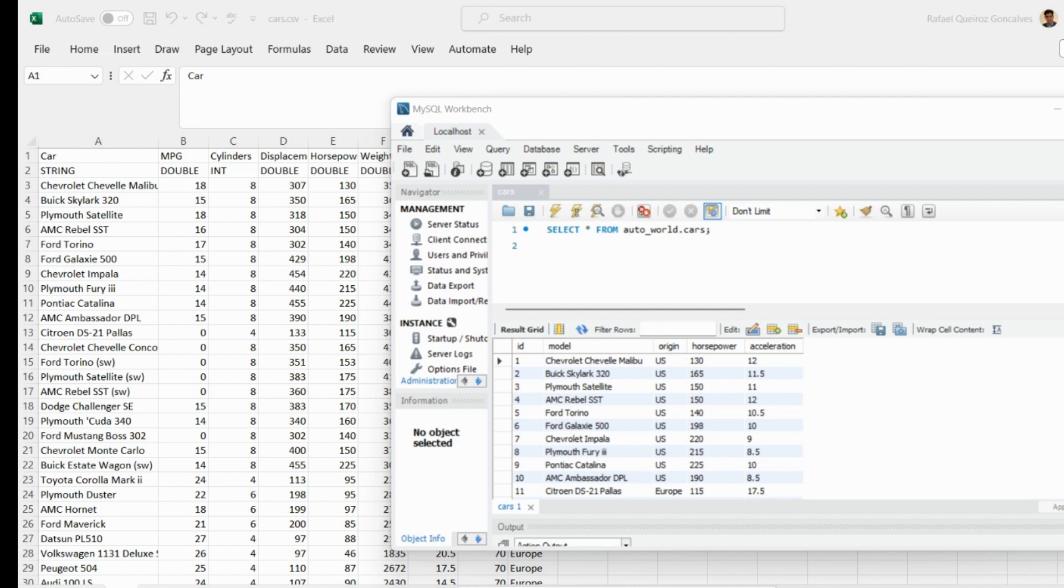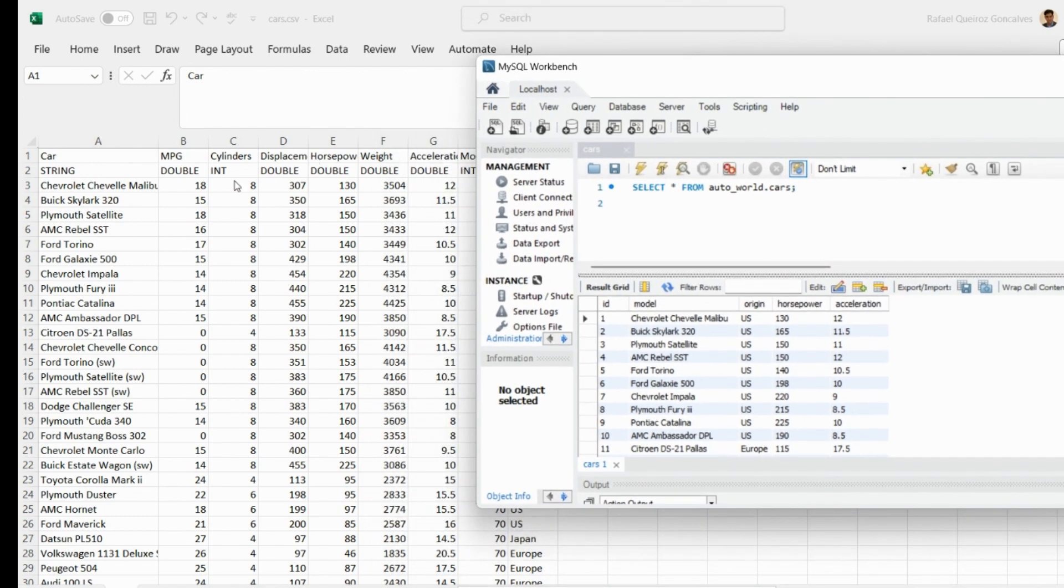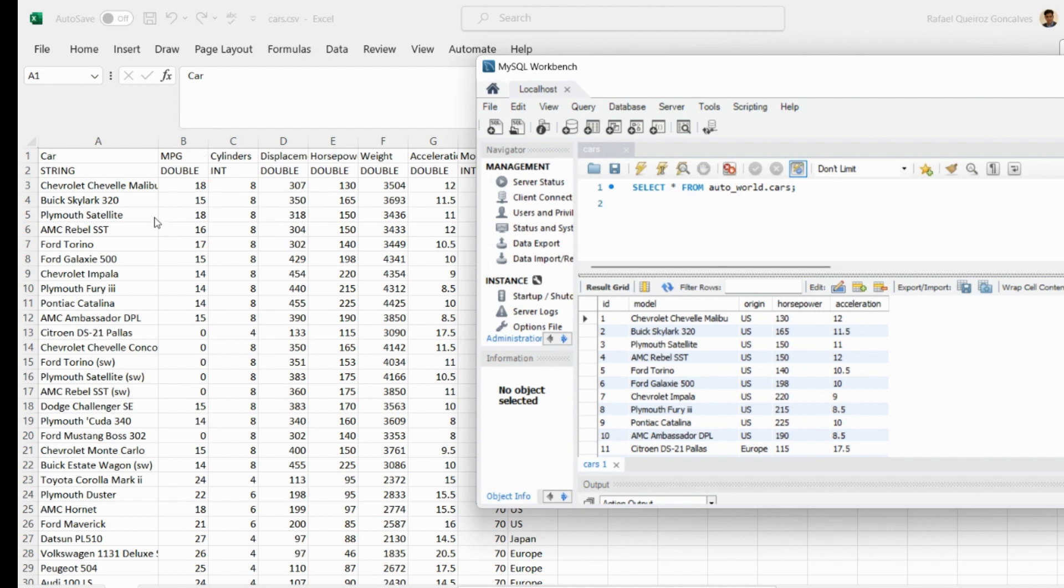When we work in the data science area, it's very common to import data from one data source to another. In this example, you can see a CSV file with data about cars, and this data was imported to a MySQL database. It comes from one non-structured file and is then loaded into a relational database model.